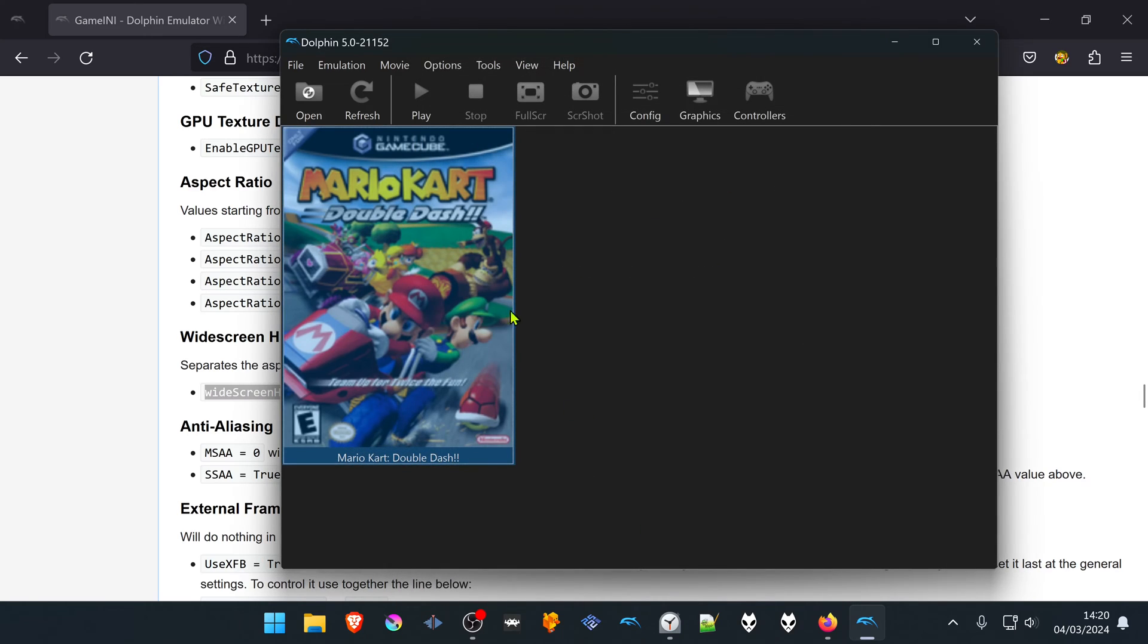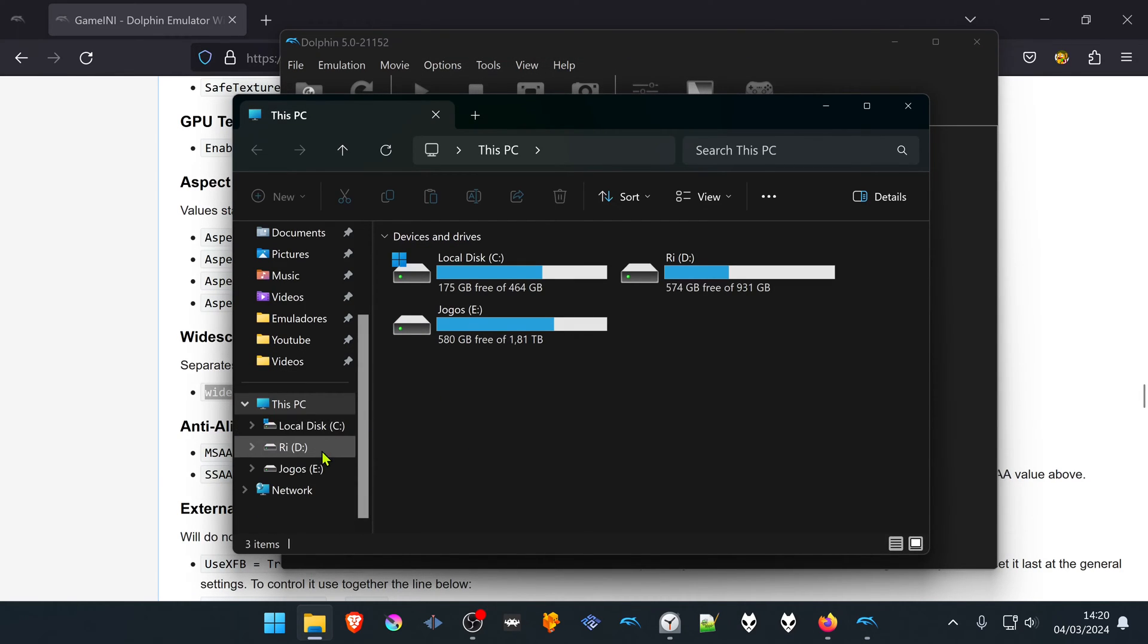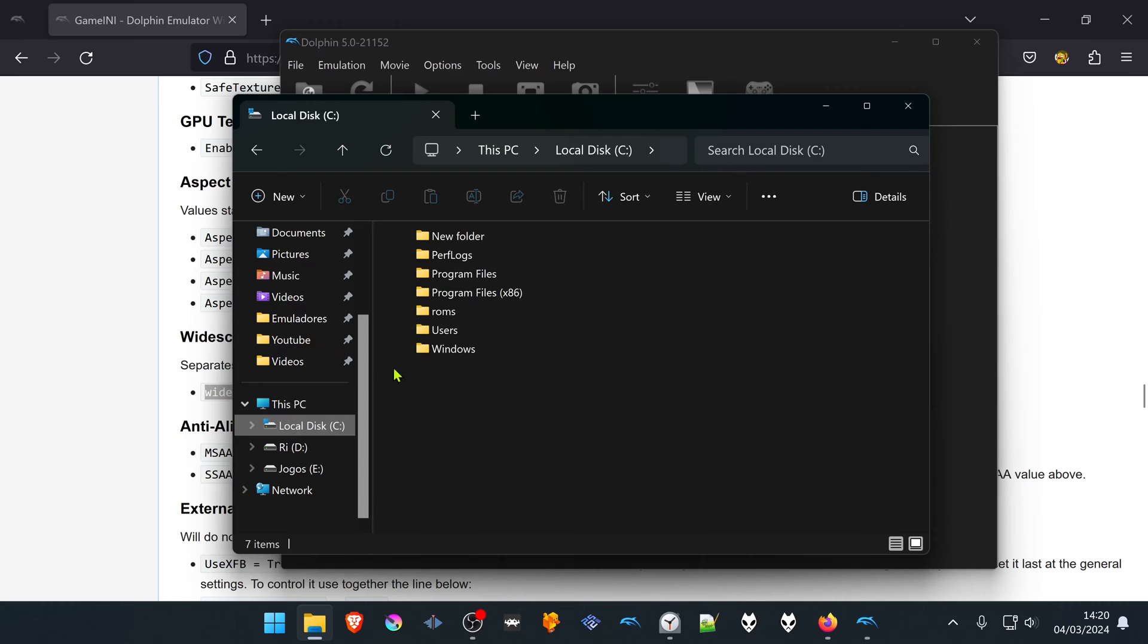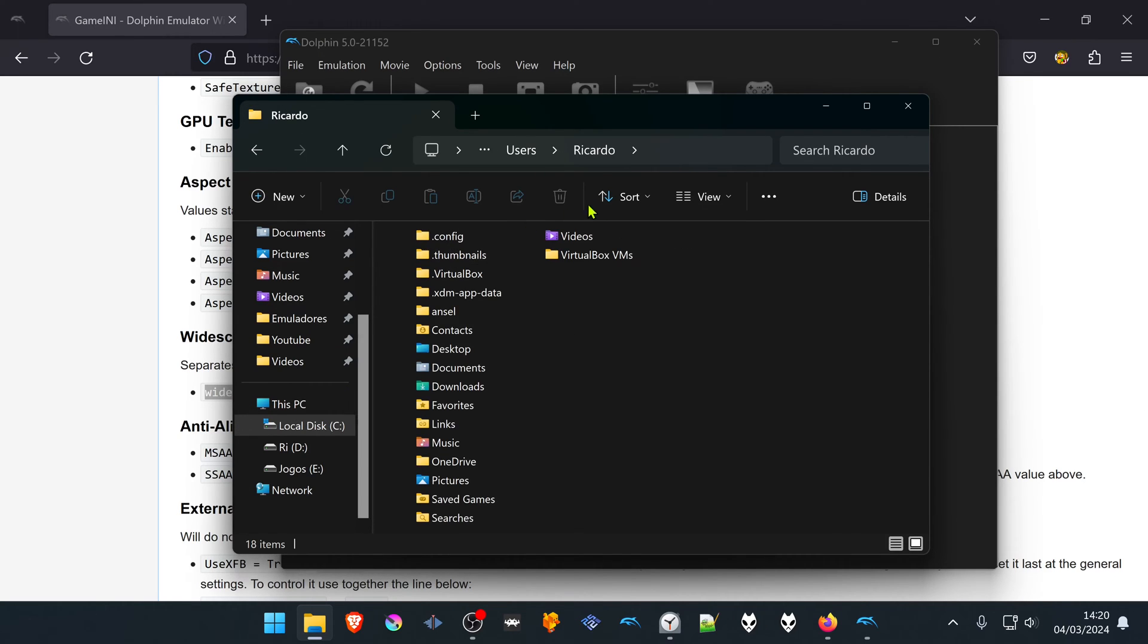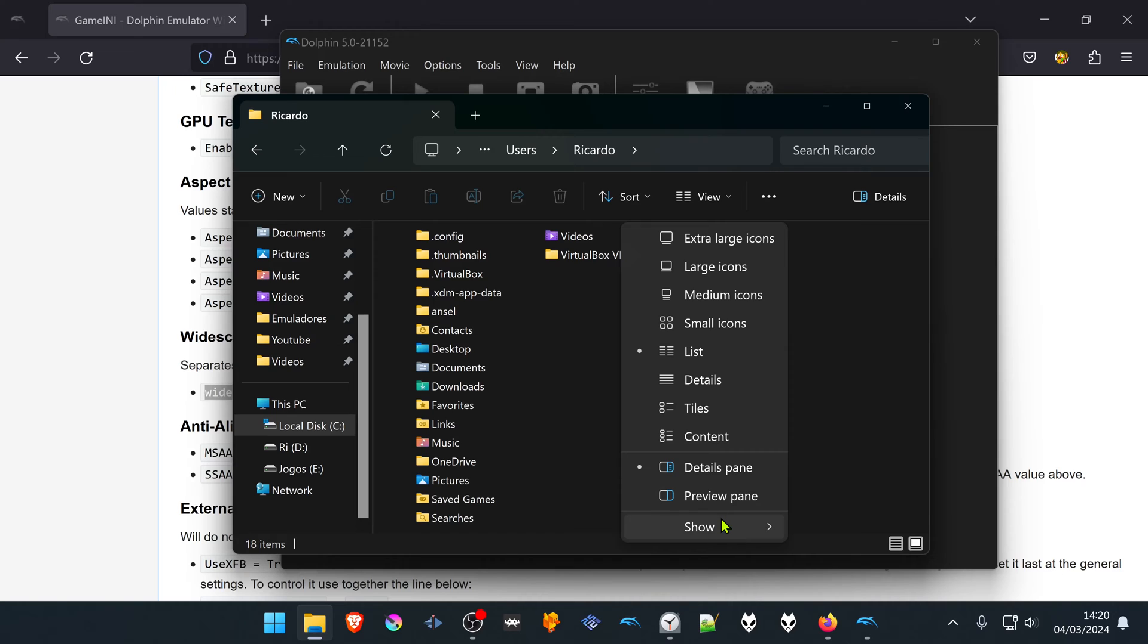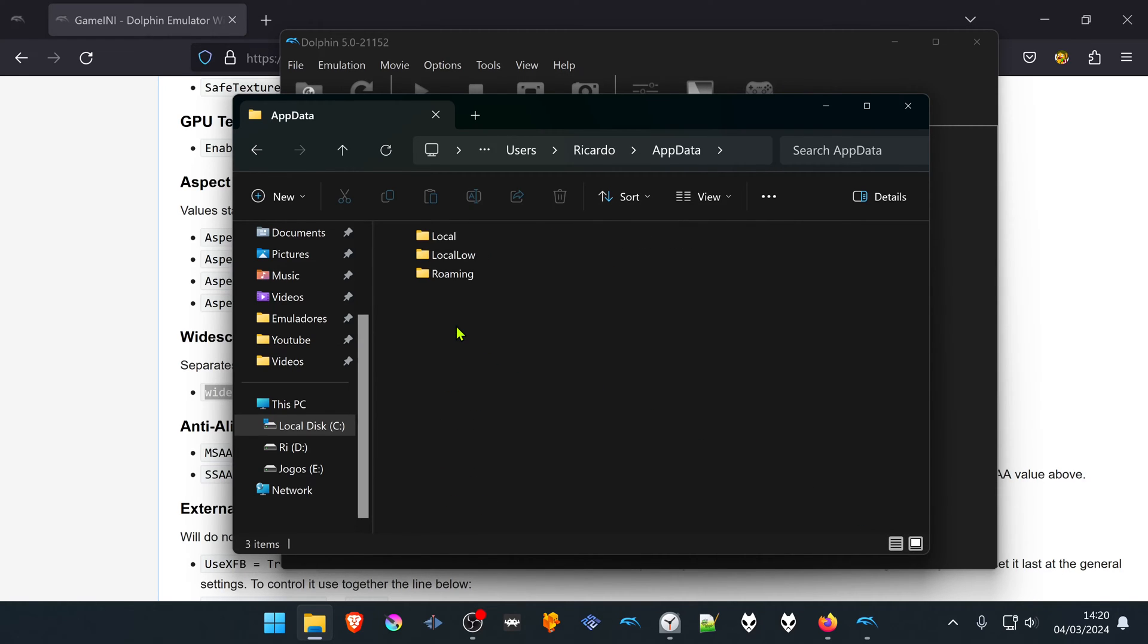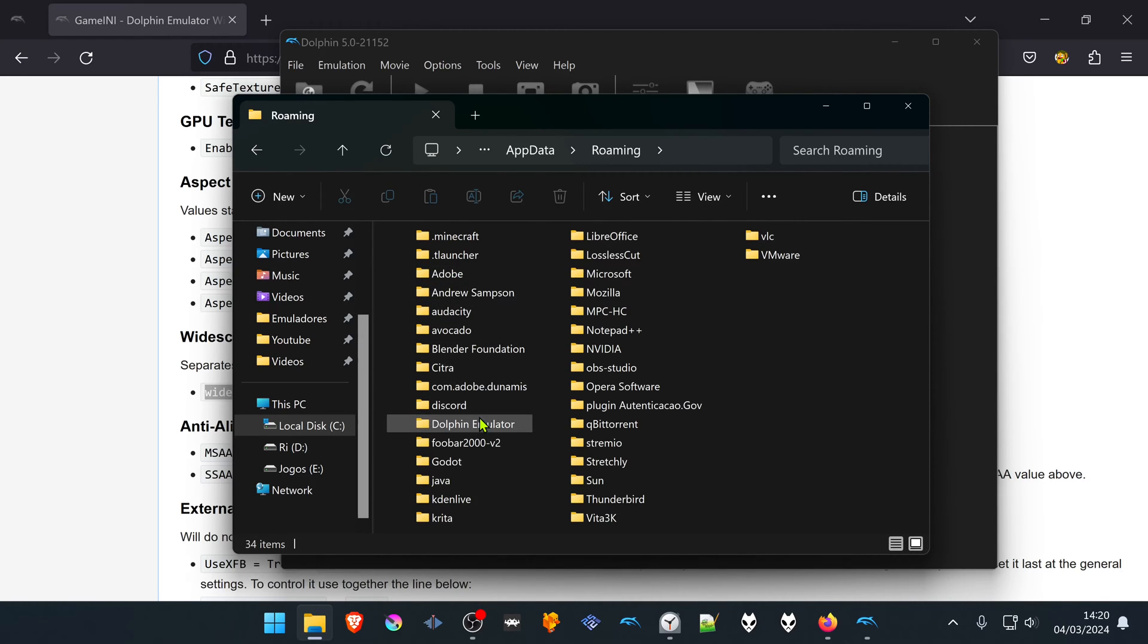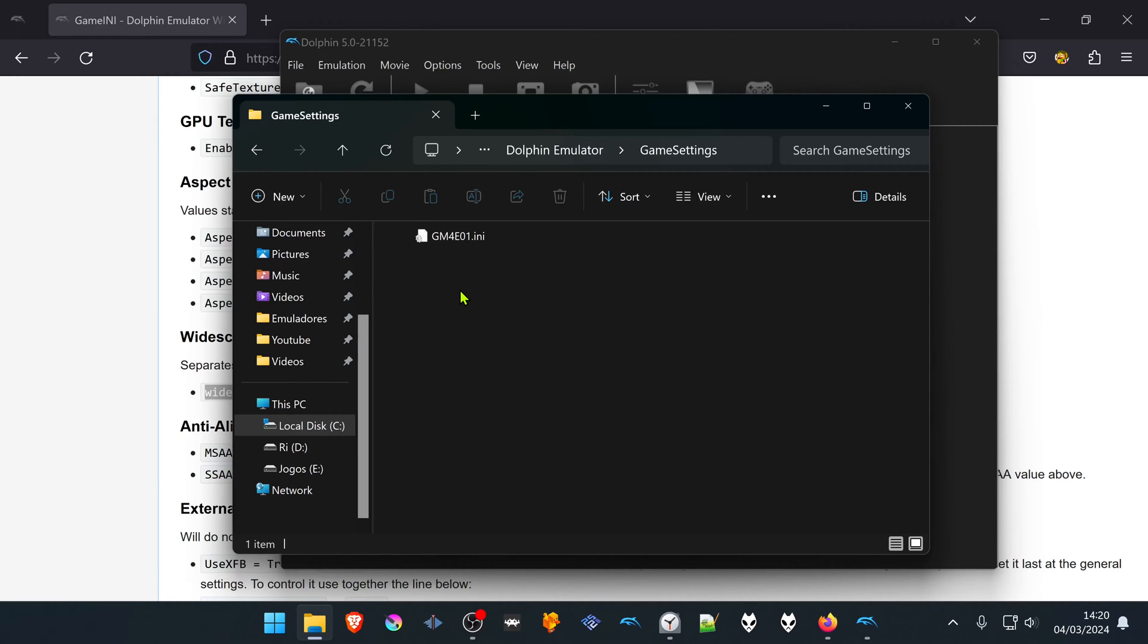You can also delete them manually. Go to your local disk, users, your username, then turn on hidden items. Go to AppData, Roaming, Dolphin Emulator, Game Settings.